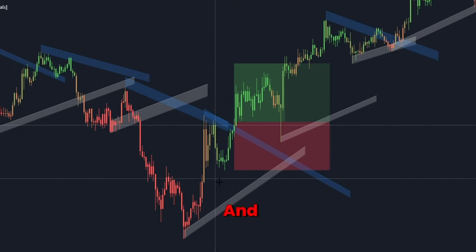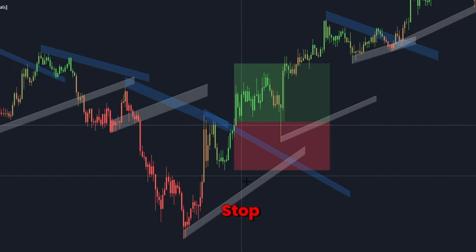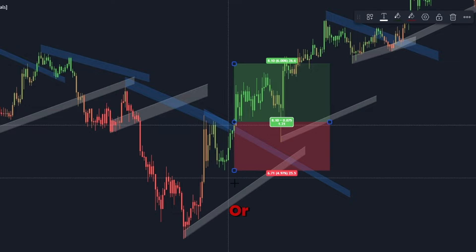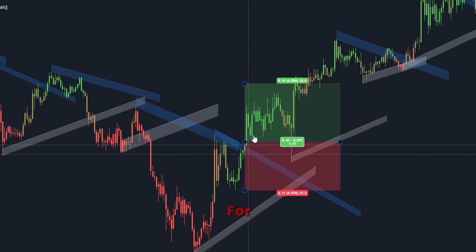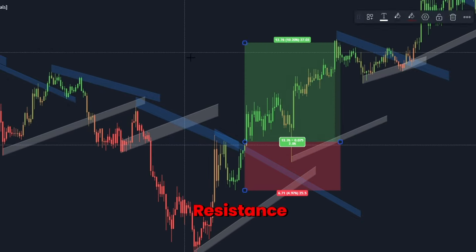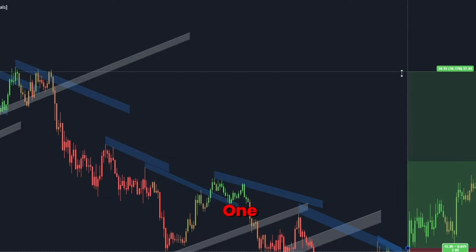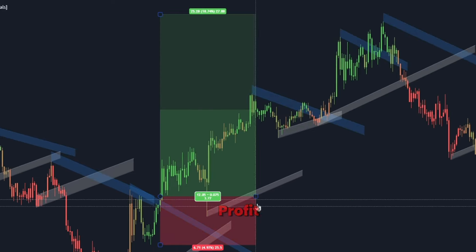Set stop loss and take profit: place your stop loss just below the trend line or the last swing low. Aim for the nearest resistance level or a 2:1 risk-to-reward ratio for your take profit.